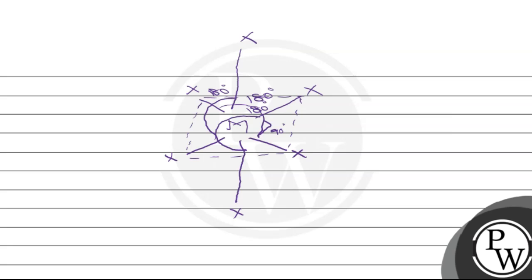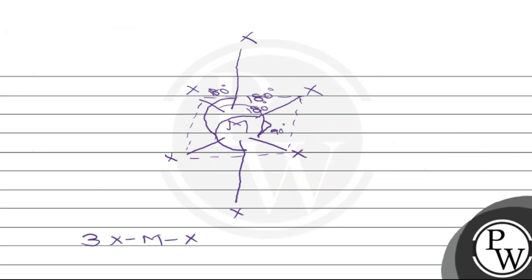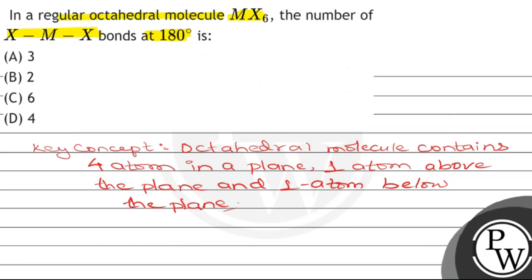There are three XMX bonds at 180 degrees. Let's check the option. So option A is correct.